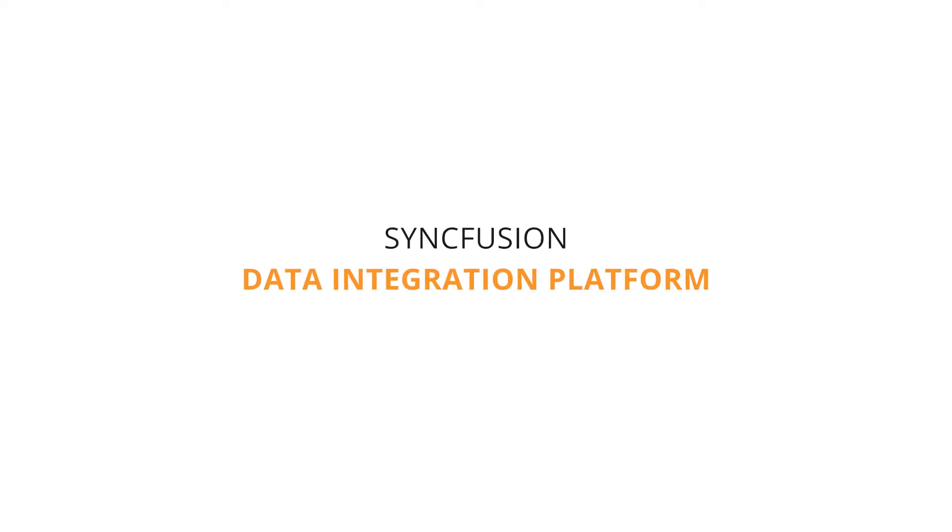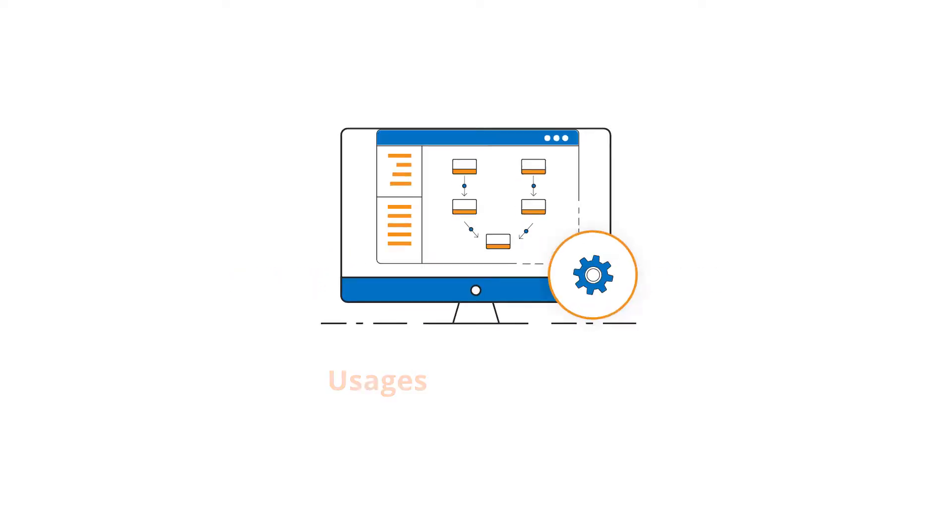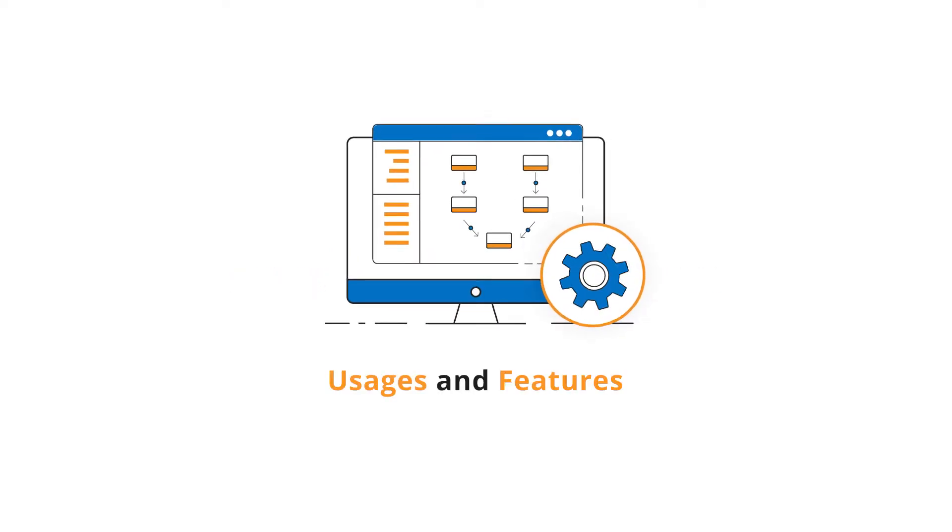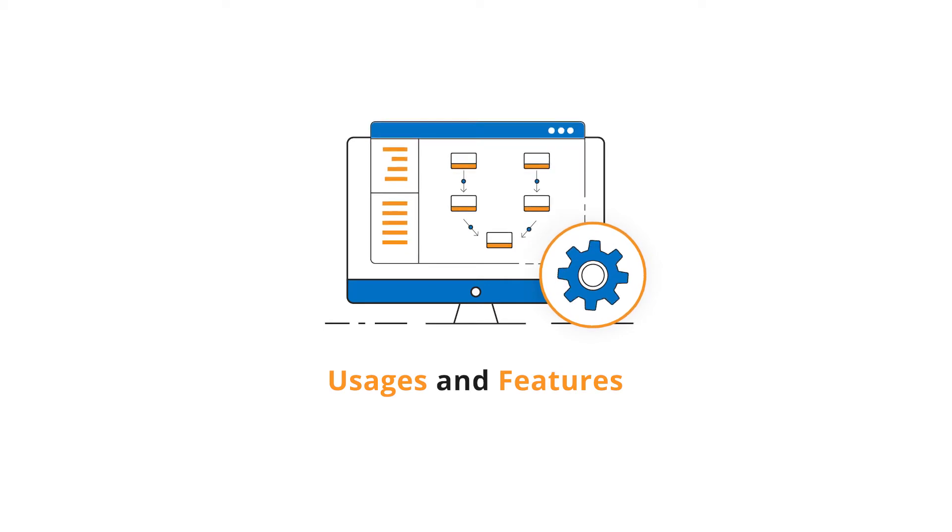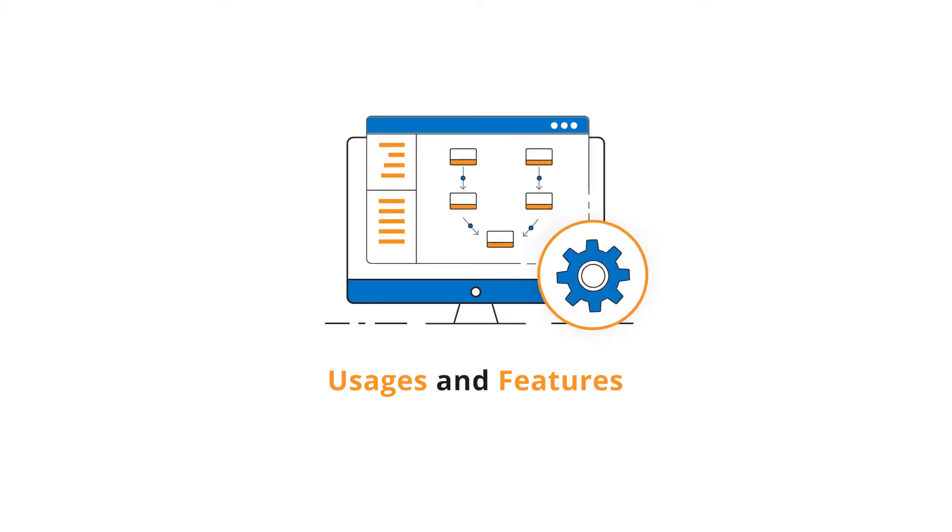Hi everyone. Welcome to the introductory session for the Syncfusion Data Integration Platform. In this session, we will start with an introduction to the application and its usages and features.